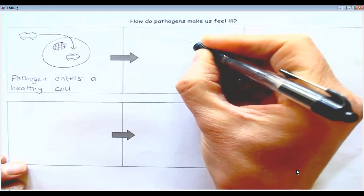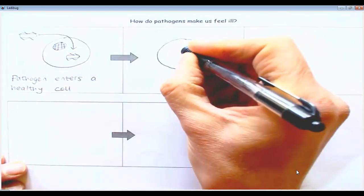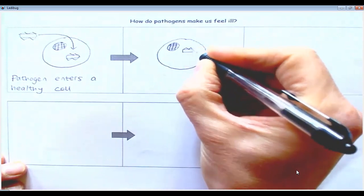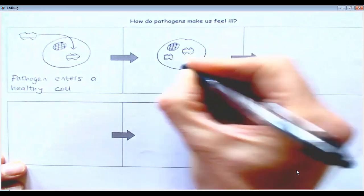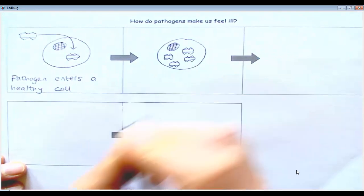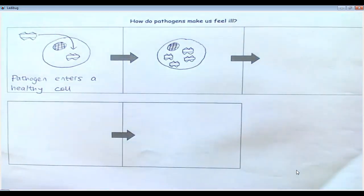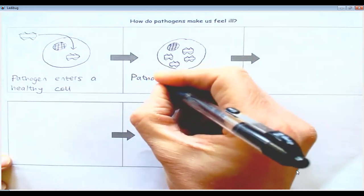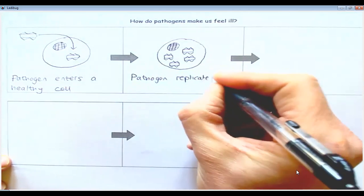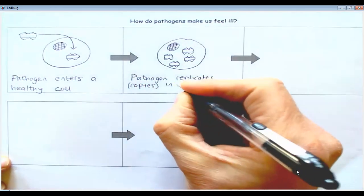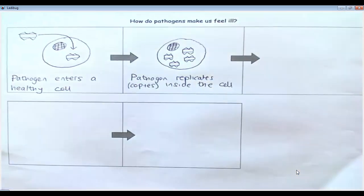The next step: the pathogen replicates — copies itself — inside the cell, using the cell's own machinery such as its ribosomes and mitochondria. This is typical behavior of a virus. Viruses can't exist outside a cell for very long, but once they get in, they use the cell's machinery to copy themselves.